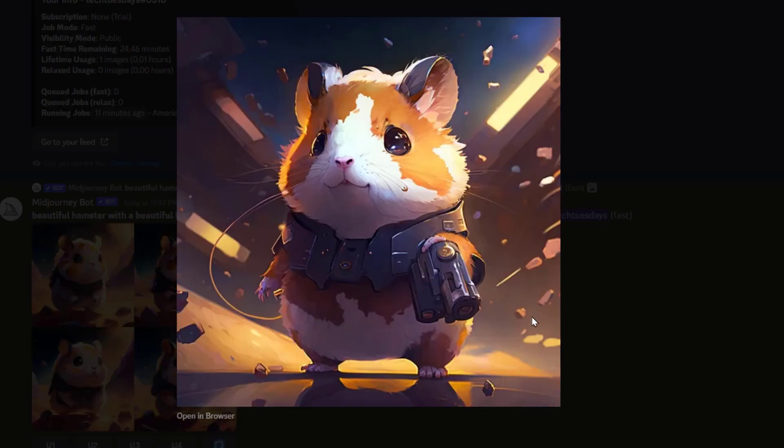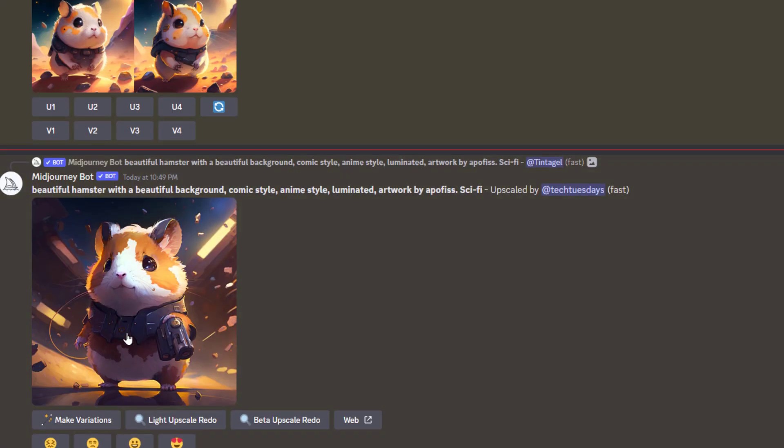Right, so there's our high resolution image of a futuristic sci-fi ultra cute hamster with an interesting background. So what's interesting is the different styles you can render this in.